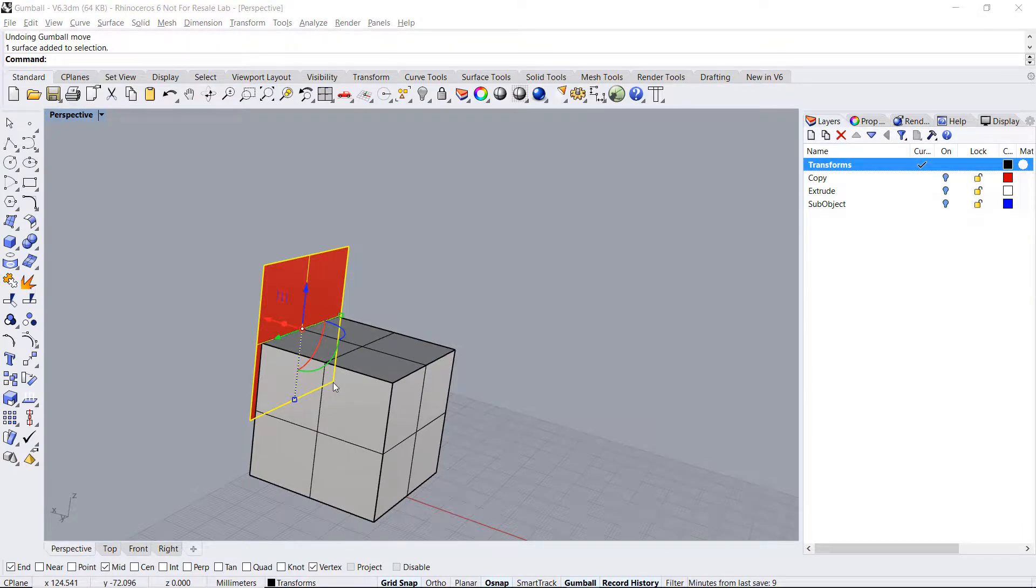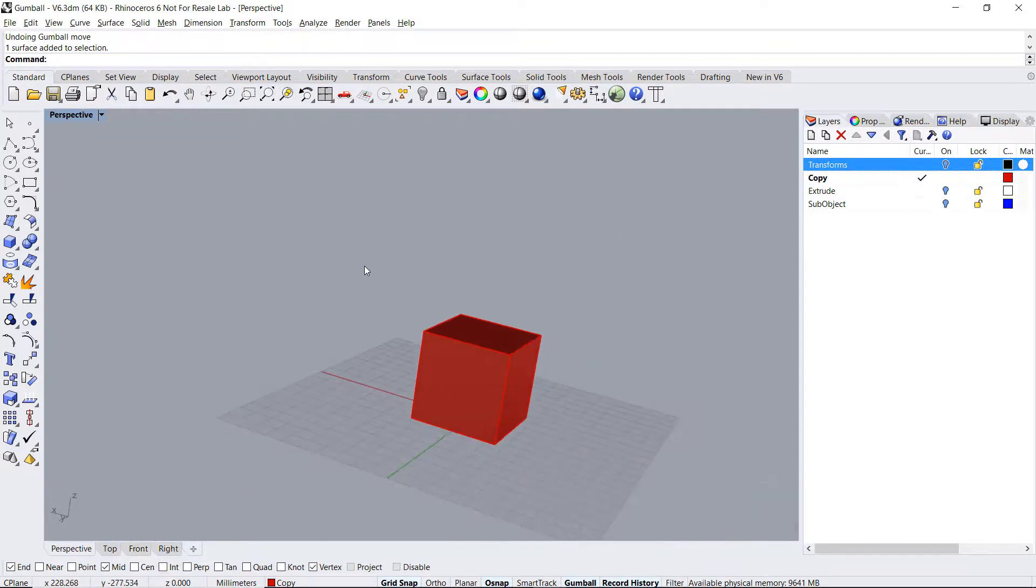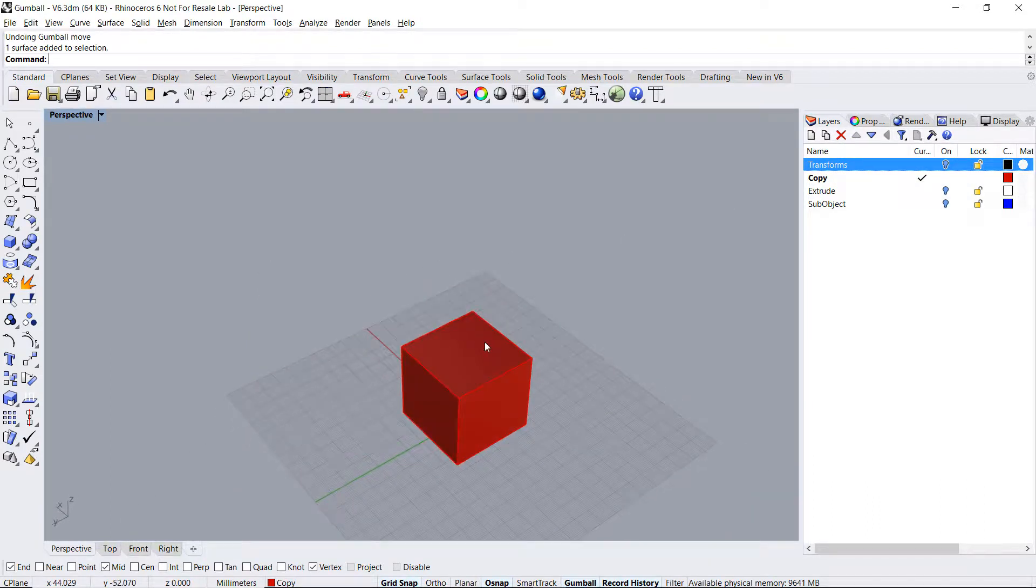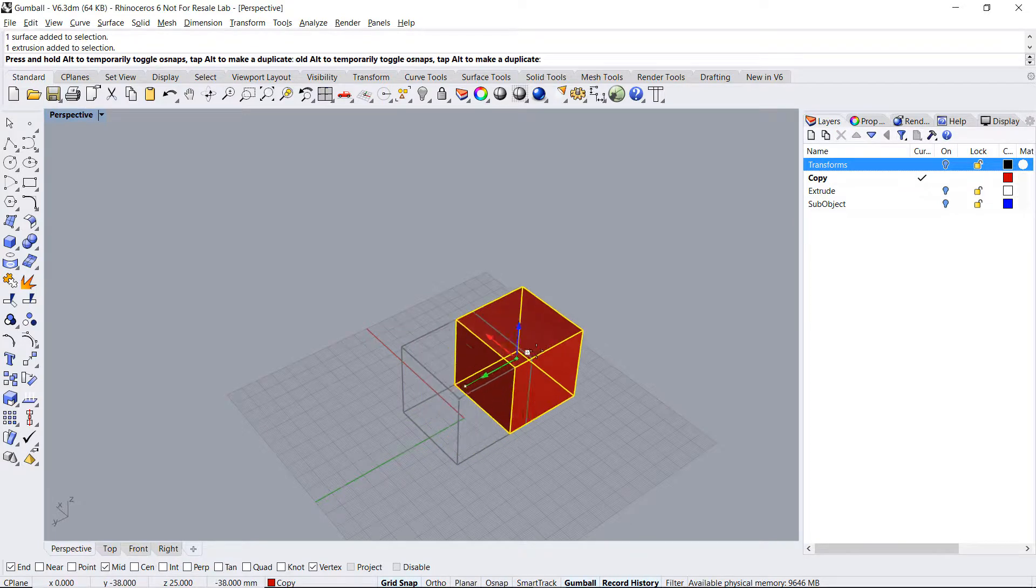Now let's take a look at the copy feature. To make aligned copies using the gumball, select the object, press down the Alt key, and drag the object.